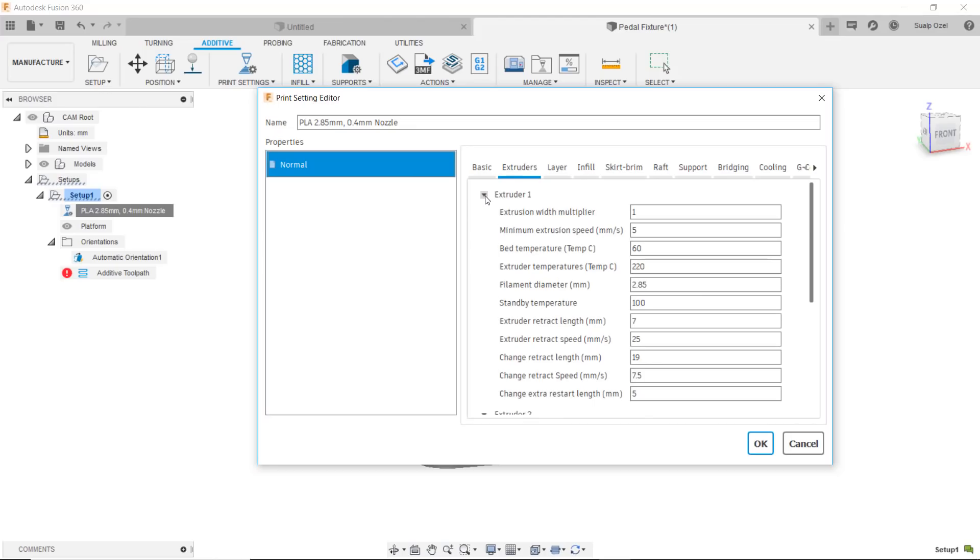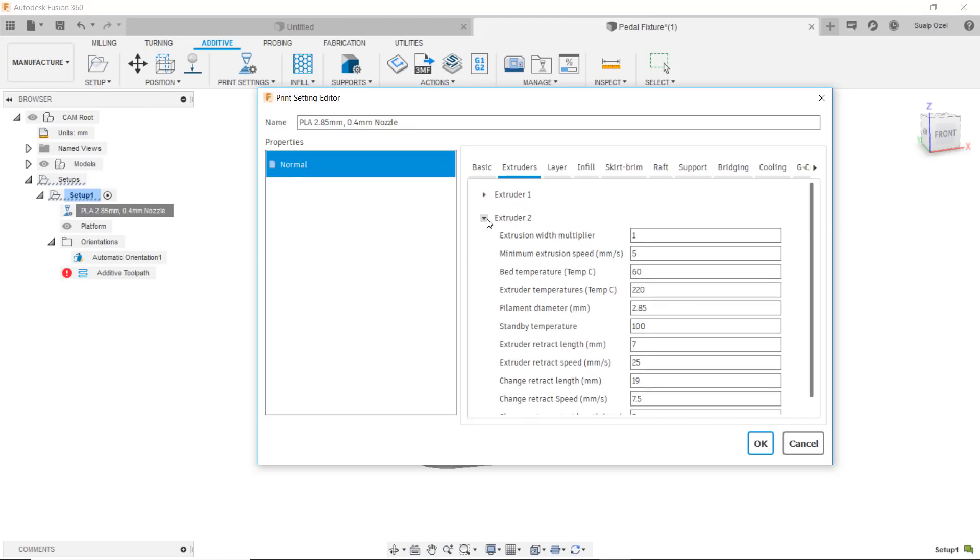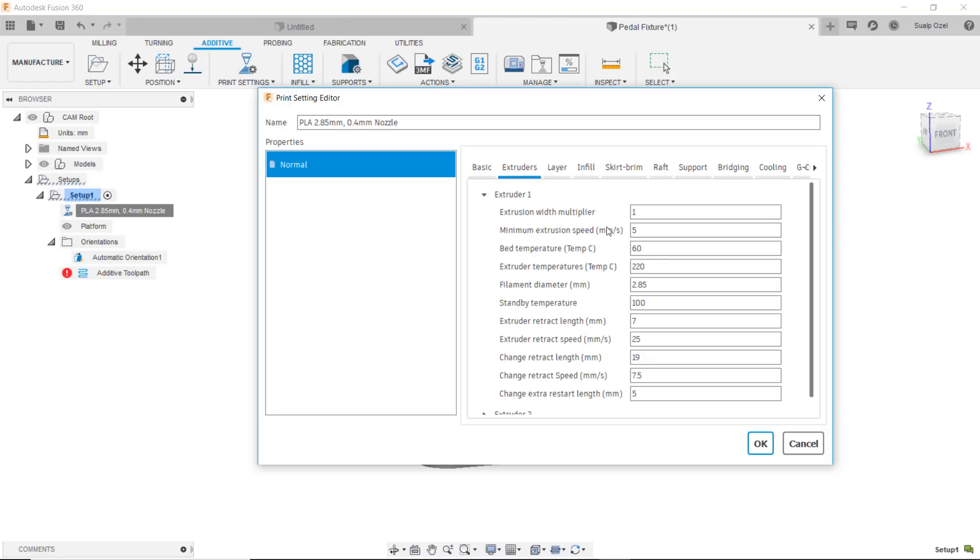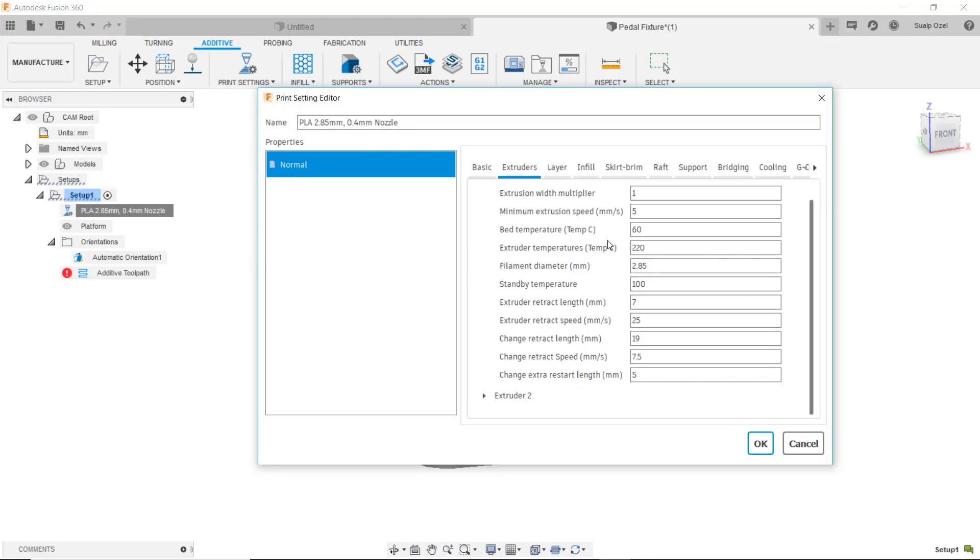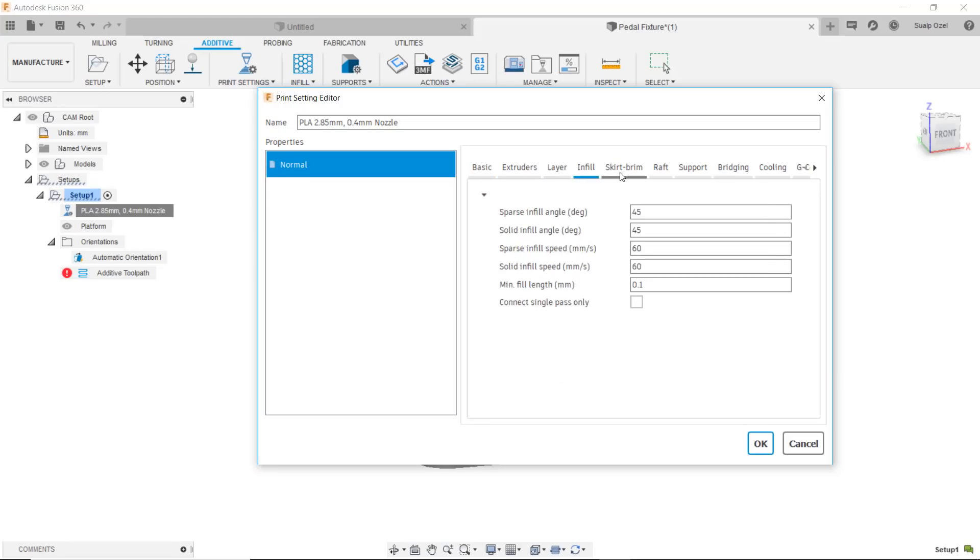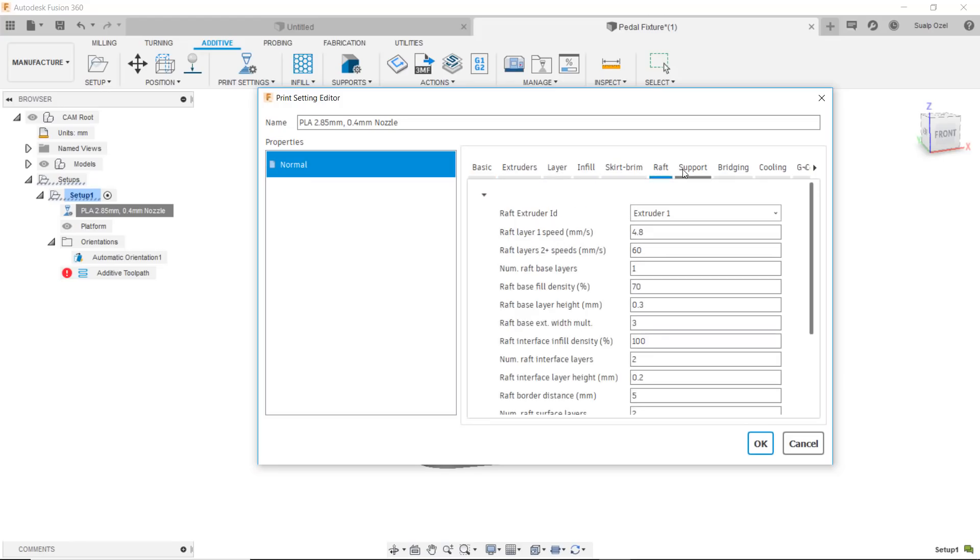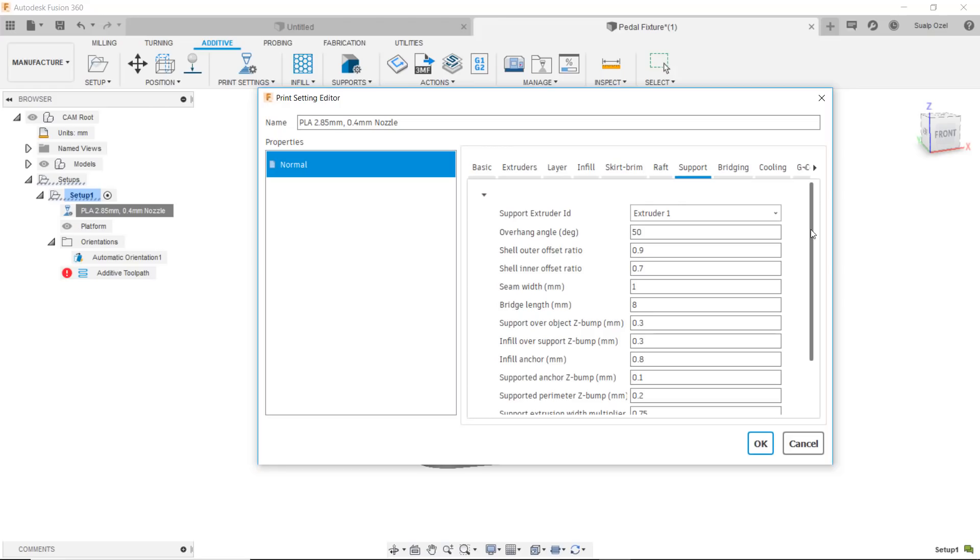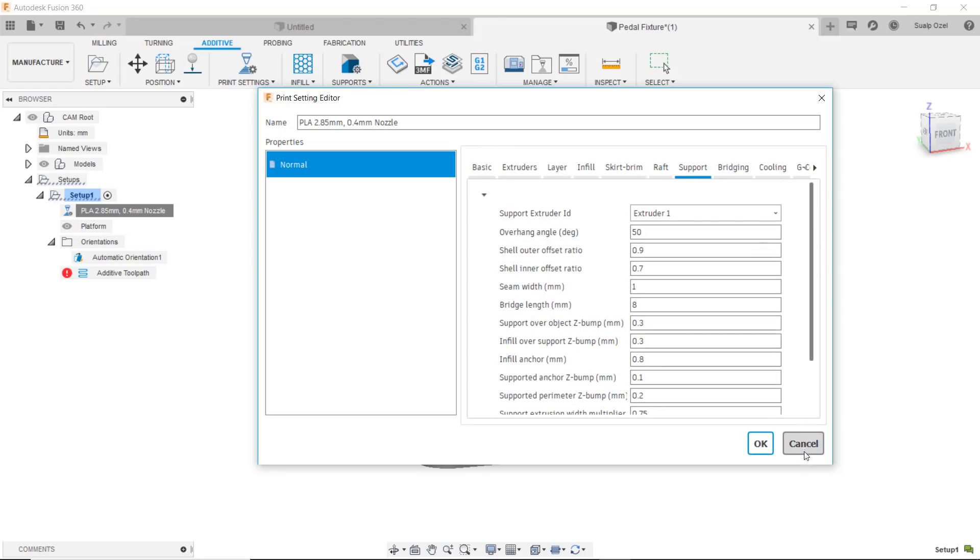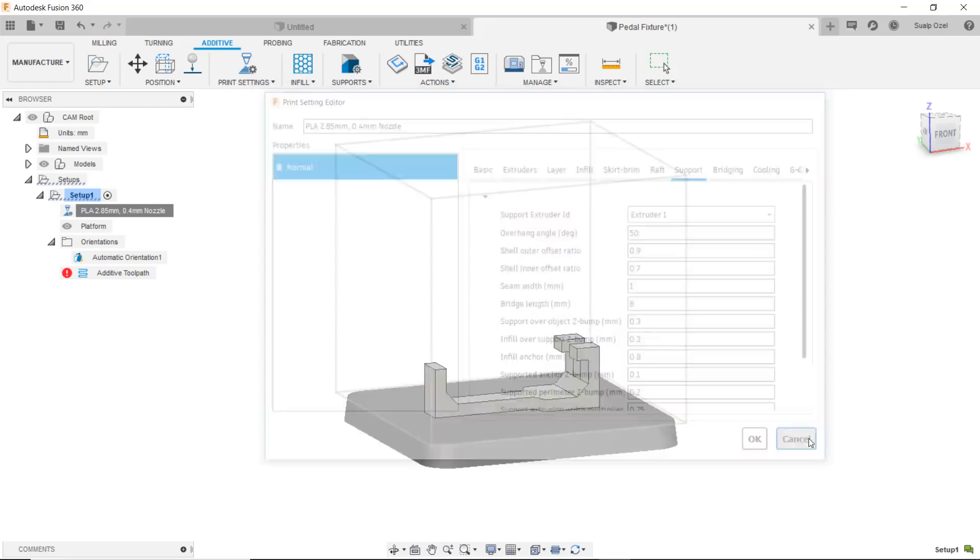This release supports multi-extruder printers and that's why we have two extruder options here. I can control which settings I want to print with extruder one versus extruder two for printers that do support multi-extruder. This list goes on for a little bit and of course this is a lot of information to play with but it's important to give those options.